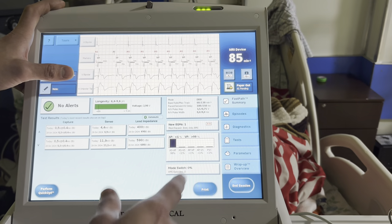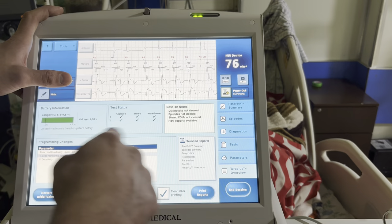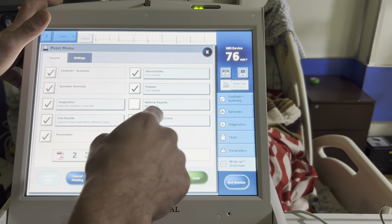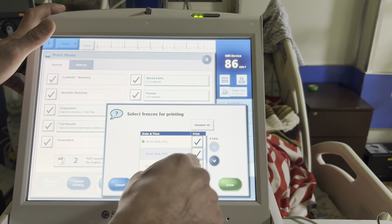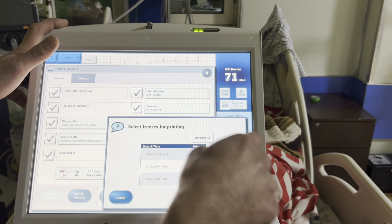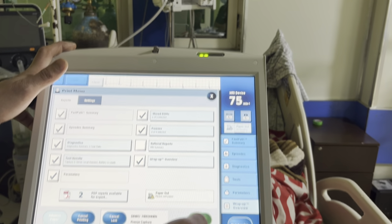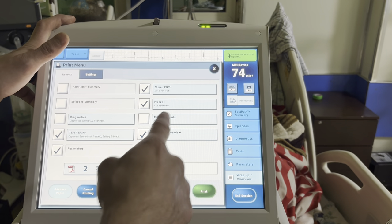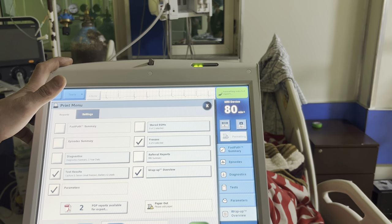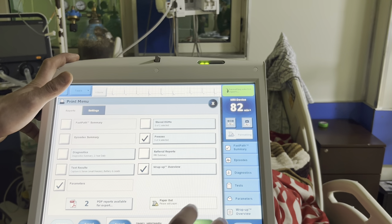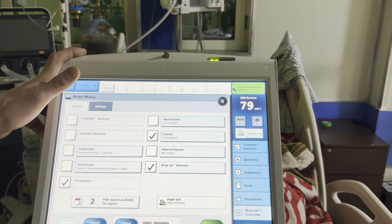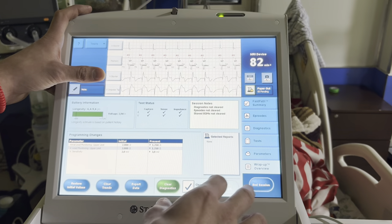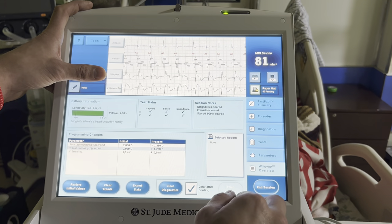No alerts, good thresholds — everything looks fantastic. We know the underlying rhythm, know they don't have retrograde conduction. Going to wrap-up to review changes. I'll save store EGMs — I'd already stored the underlying rhythm, and we can save that other freeze for reference. It's just a PDF and then you print the reports. It takes a minute to store all the EGMs, then saves to the programmer for PDF export. Clear diagnostics for the day and end the session.